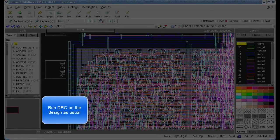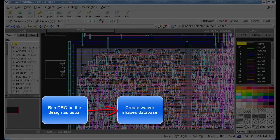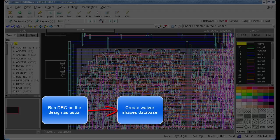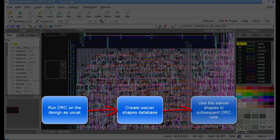At a high level, this is what we'll do. We'll run DRC on the design as usual, create a Waiver Shapes database and supporting files, and use the Waiver Shapes for subsequent runs.